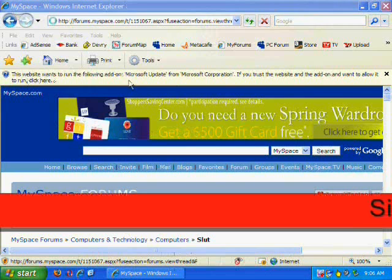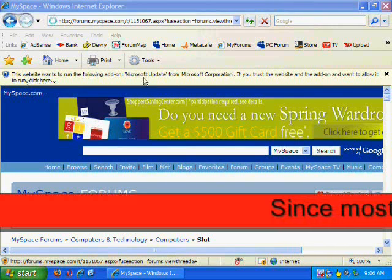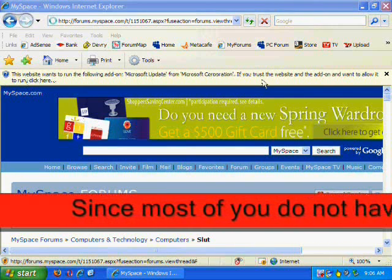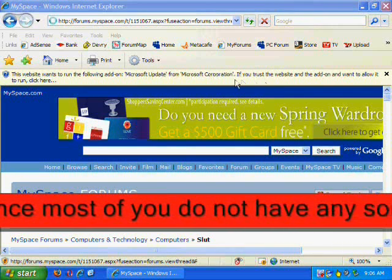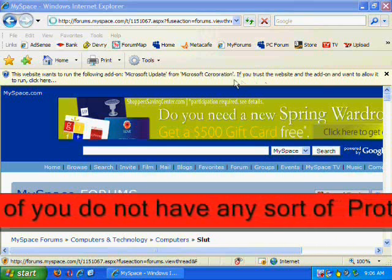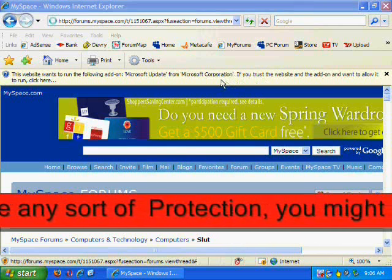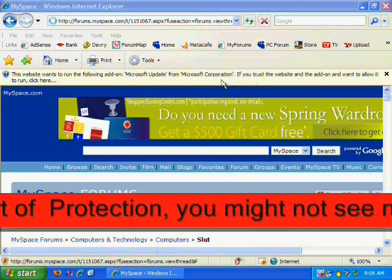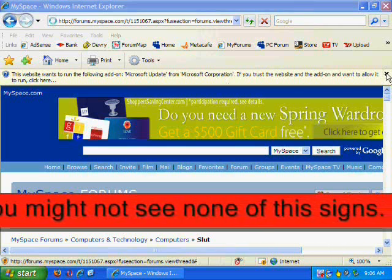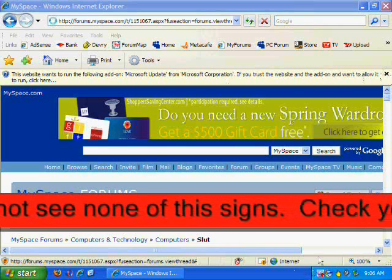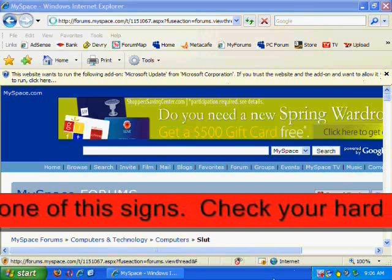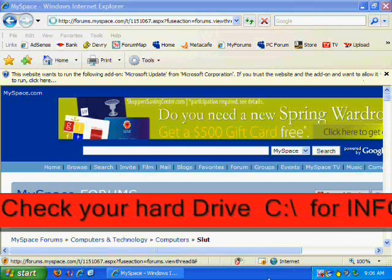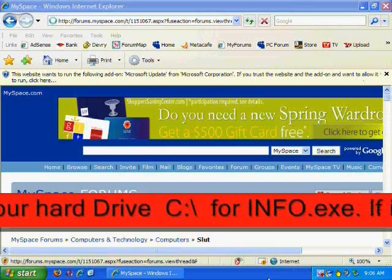As you can see, it's now asking me to download an item from Microsoft Corporation, it says Microsoft Update, but this is just another way of infecting the computer. Most people just right click on it and download it, when in fact they are downloading a virus onto the computer.